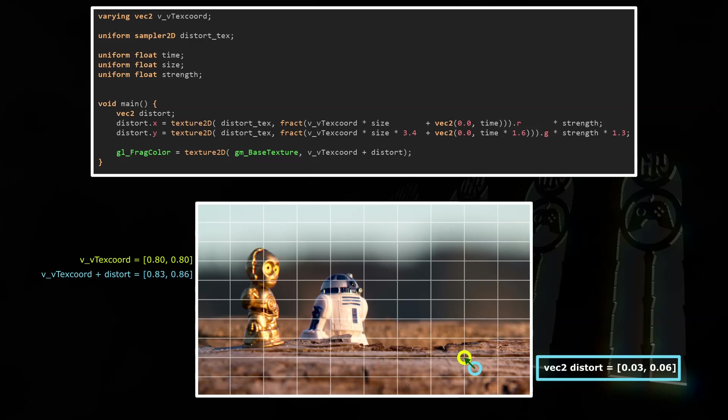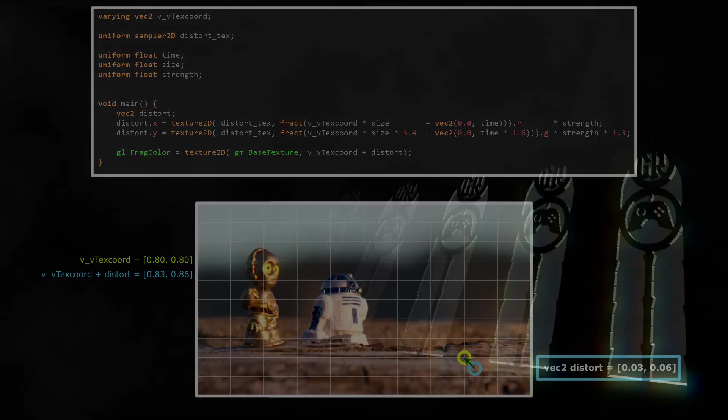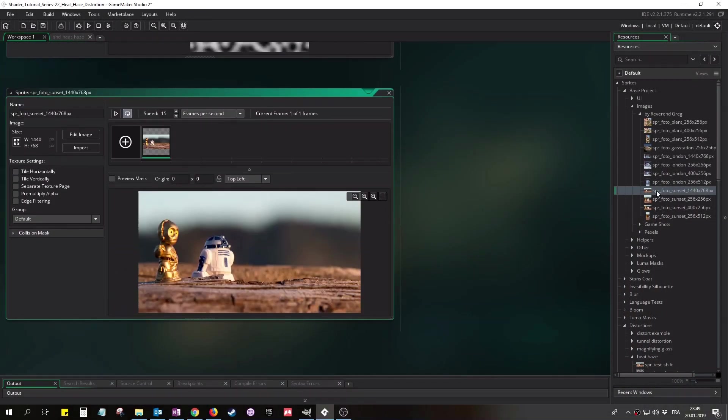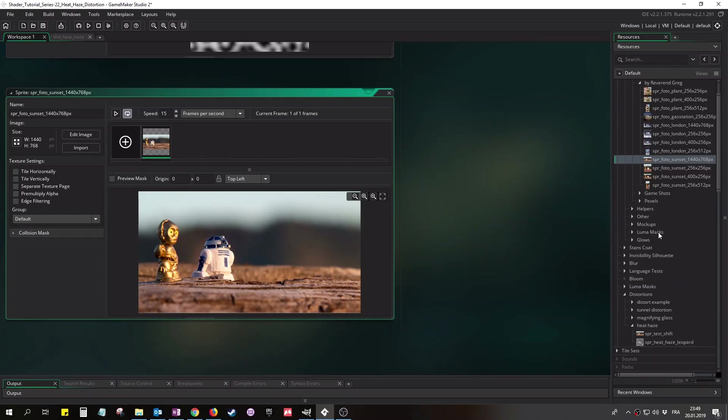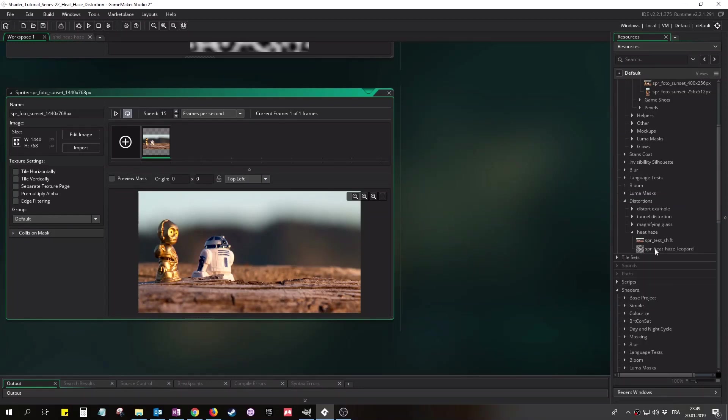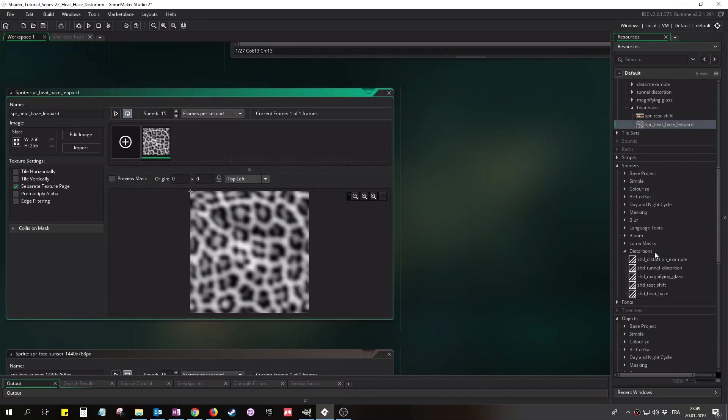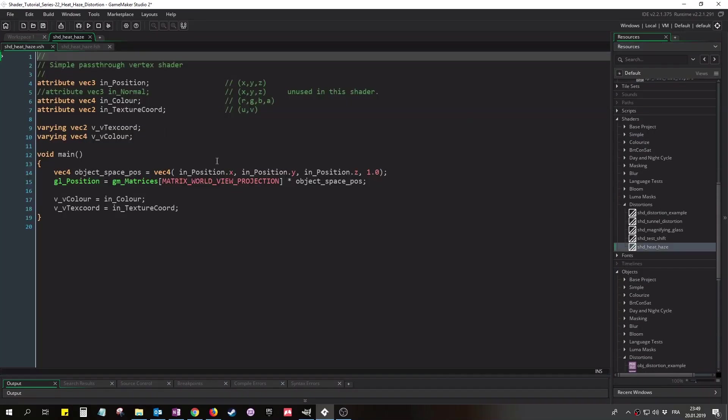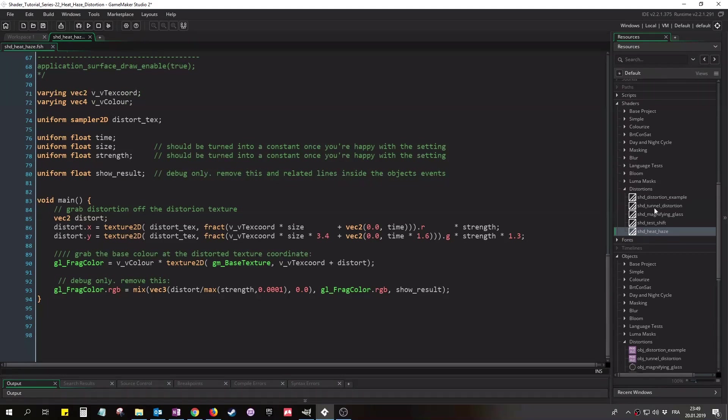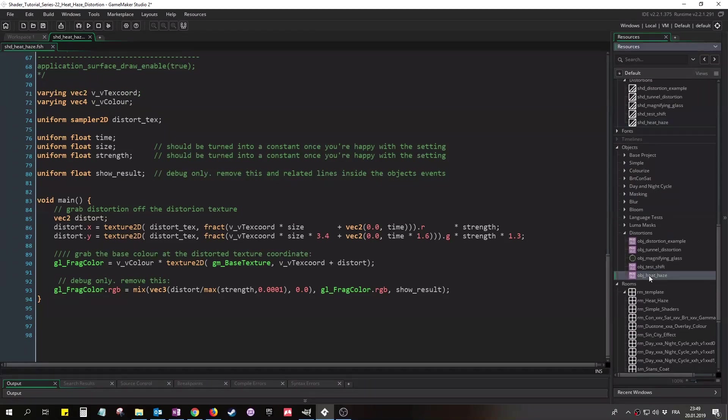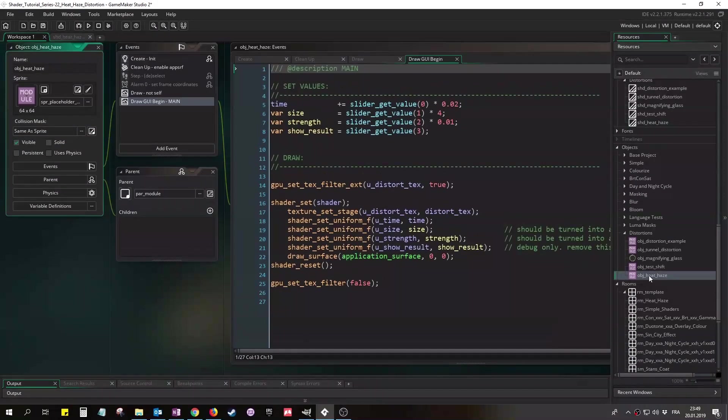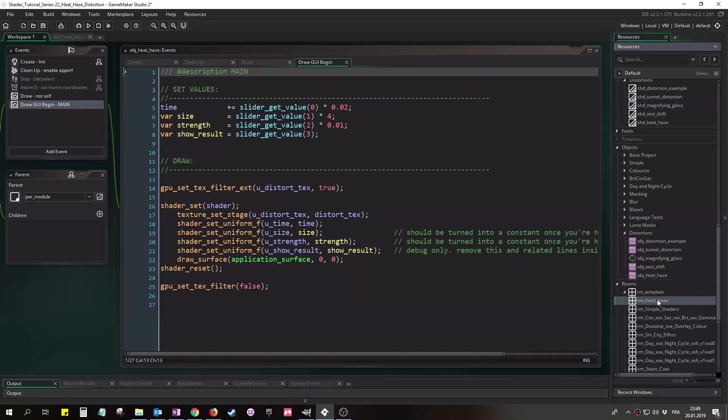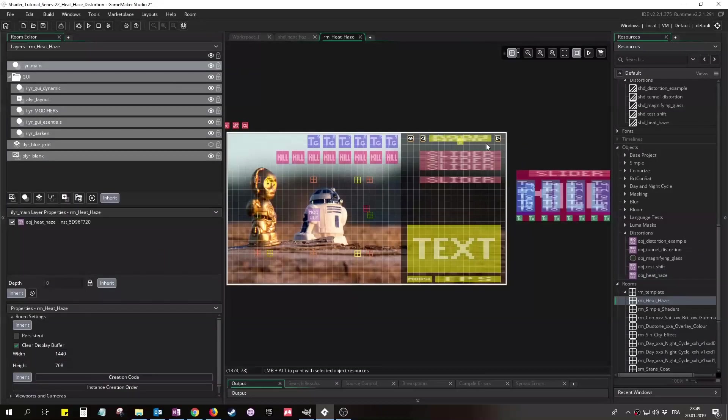But anyways, time to have a look at the project file linked in the description of this video. We're using two sprites for this demo. One background sprite which will represent the game - this doesn't need to be on a separate texture page because we're going to draw it to the application surface and then distort the application surface. And here's the leopard pattern, which has to be on a separate texture page. And here's the shader - we won't need the vertex shader though, just the fragment shader. This is the object, we're going through its events in a minute. And here's the room.